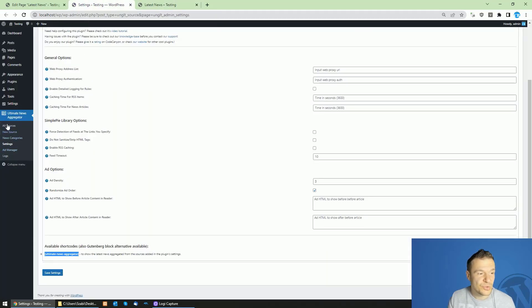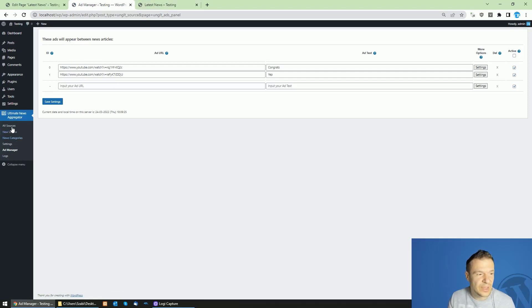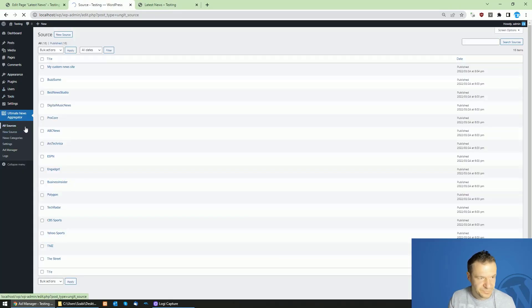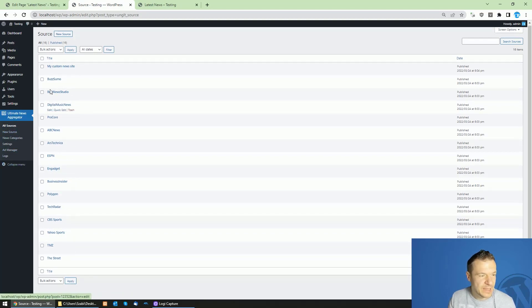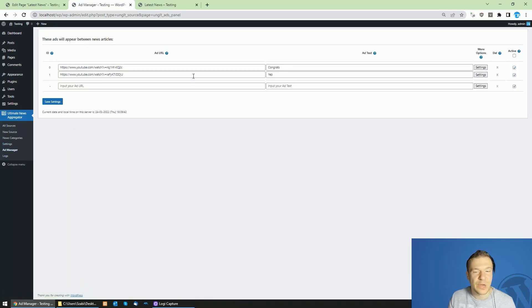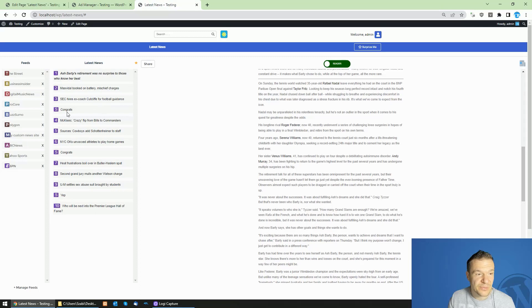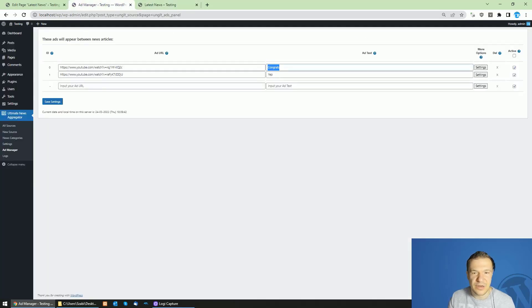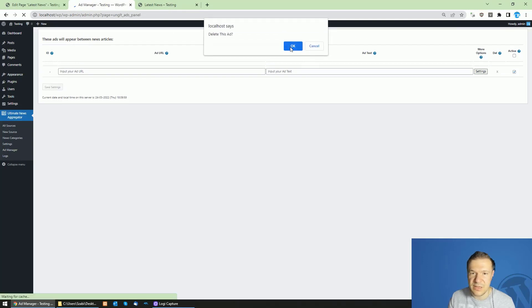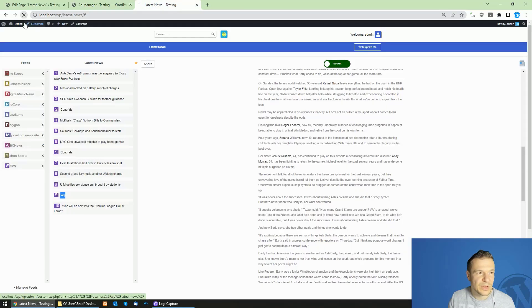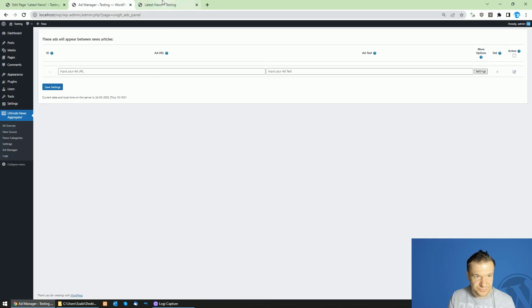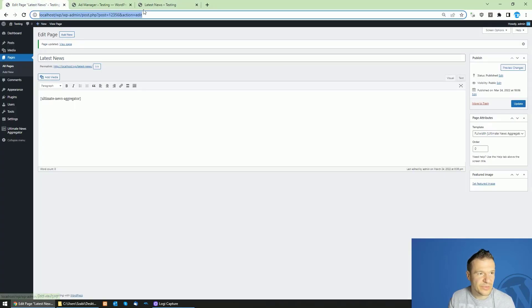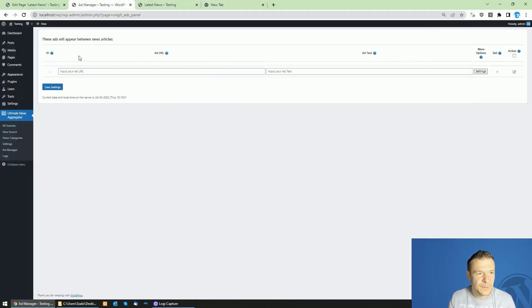Let me show you the plugin's advanced settings. The plugin allows you to add ads between the news items and also before and after the reader content. Go to Ad Manager, where you can create custom ads that will be displayed between the news listings — for example, the 'congrats' and 'yep' placeholders were custom ads added before. Let me delete those and create new ones.